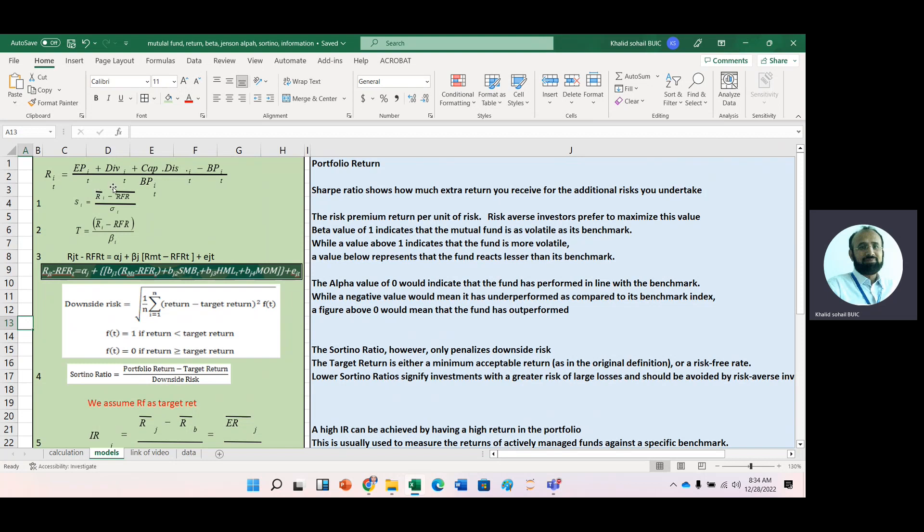Now, what does these ratios tell us, like Sharpe ratio? Looking at this Sharpe ratio, the numerator is basically portfolio risk premium. It is average portfolio returns, means it is average return of any fund, and then we subtract average risk-free rate, and that is divided by portfolio standard deviation. So Sharpe ratio basically tells us how much extra return that we will receive for additional risk we undertake.